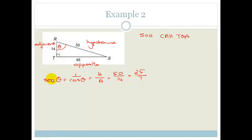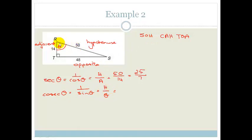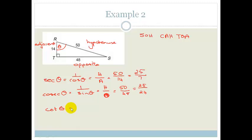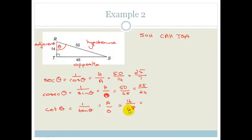Next, let's look at cosec. Cosec theta is the inverse of sine theta. Sine theta is opposite over hypotenuse, therefore cosec is hypotenuse over opposite, which is 50 over 48. If we divide both by 2, we get 25 over 24. And finally, cot theta: cot theta is the inverse of tan theta. Tan theta is opposite over adjacent, so cot is adjacent over opposite, which is 14 over 48. Divide both by 2 and you get 7 over 24, and that cannot be simplified any further.